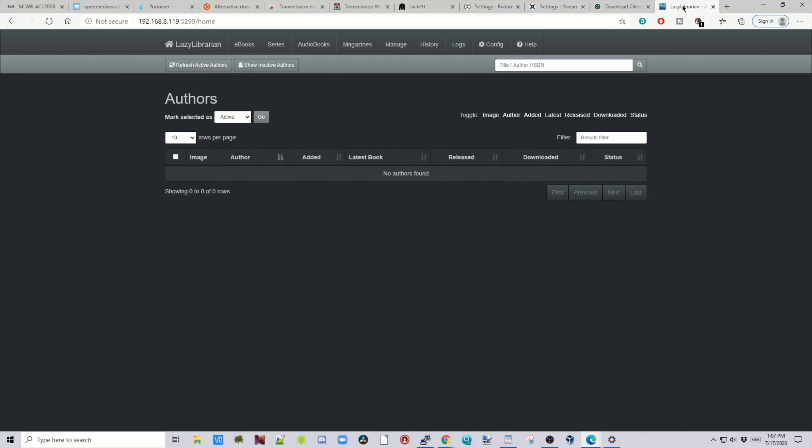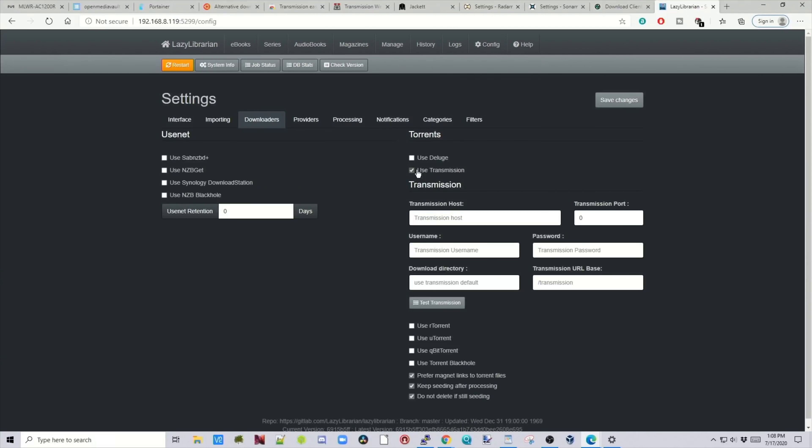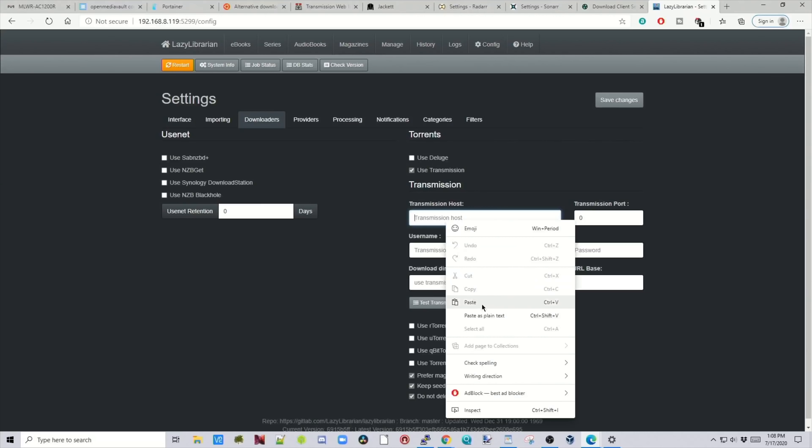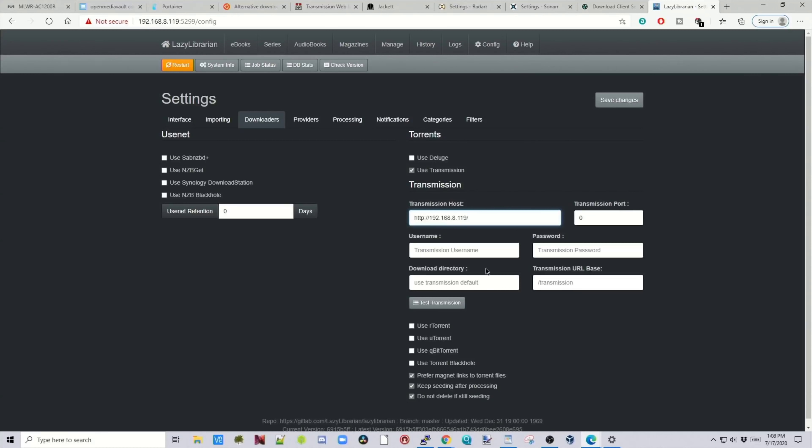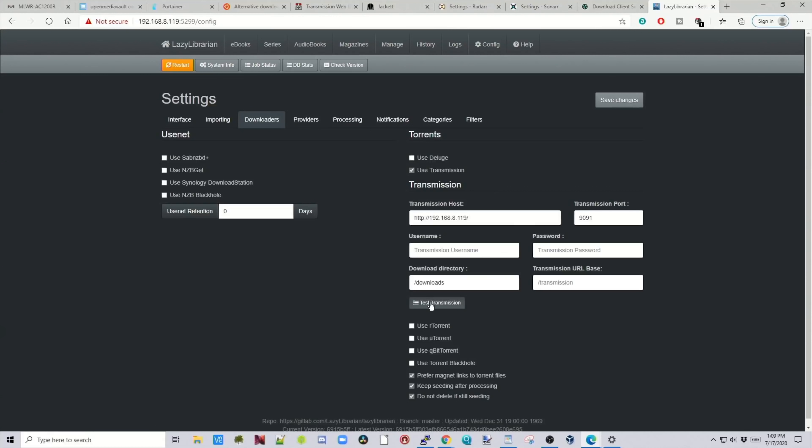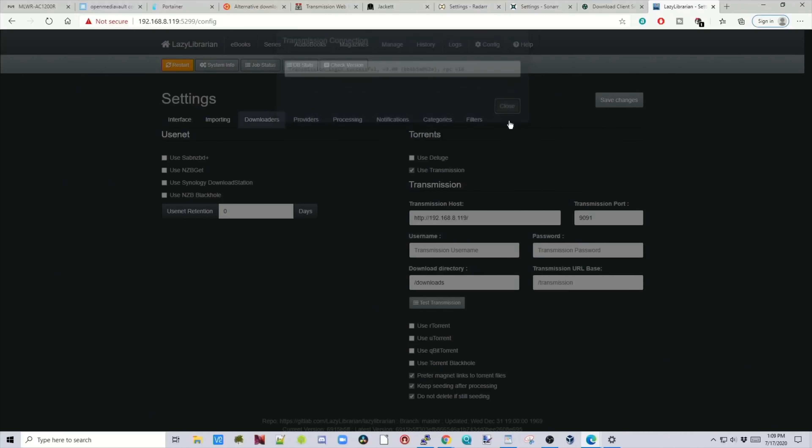Next we'll go to Lazy Librarian. Click on Config. Click on Downloaders. And then Transmission. Paste our transmission address in. And then it's port 9091. We don't have a username or a password. And then for our container, our path is Downloads. If we click on Test Transmission. Transmission. Login Successful. And then we click Close.